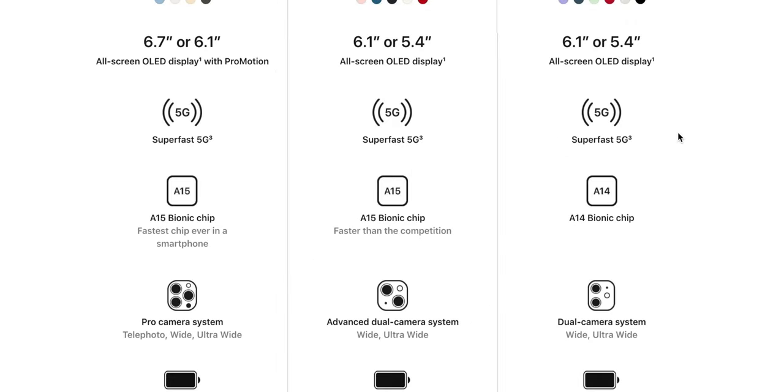The focal point, no pun intended, is the Pro camera system, which supports all the different ranges. So telephoto, wide and ultra-wide.